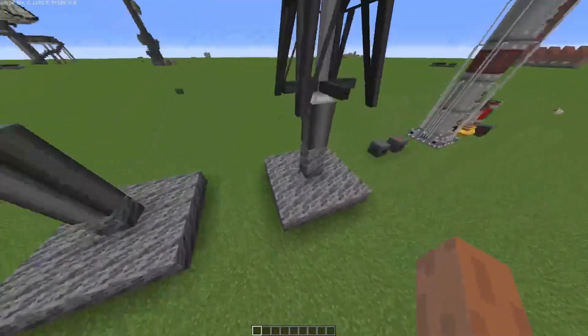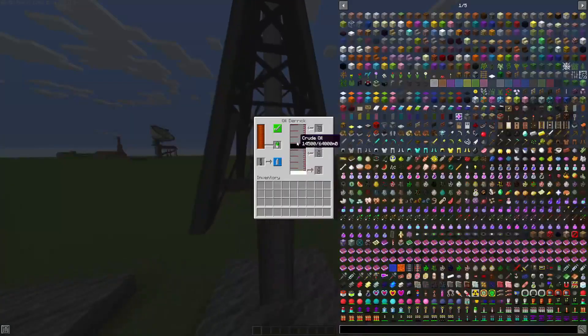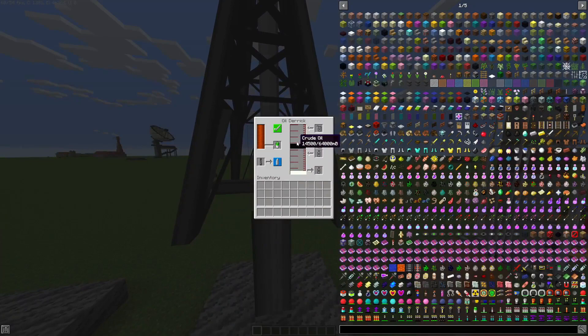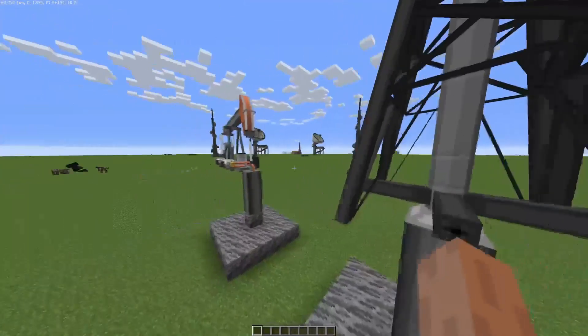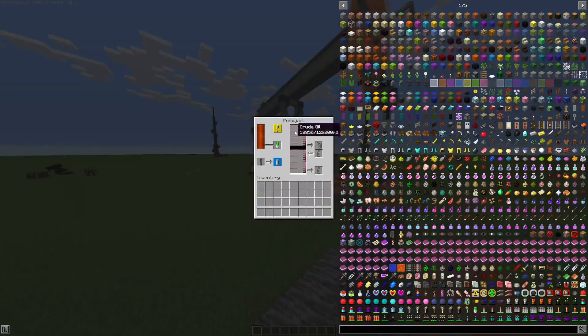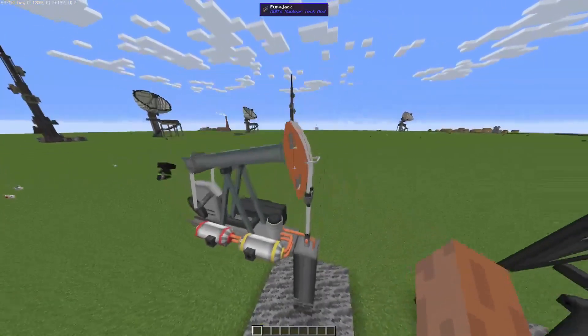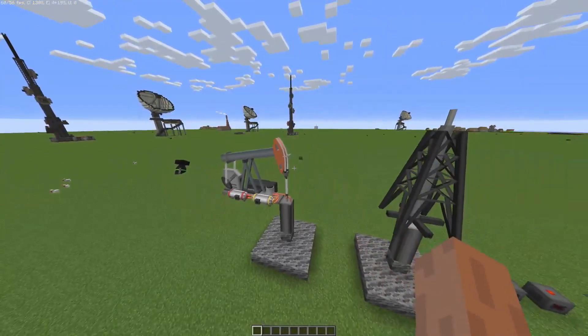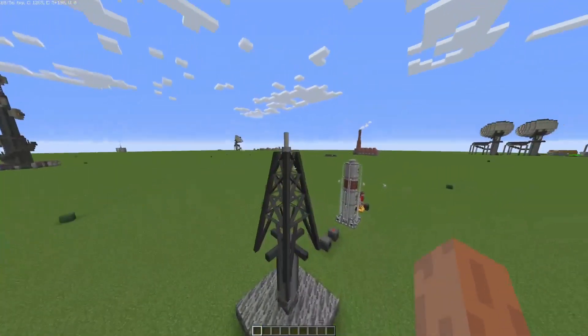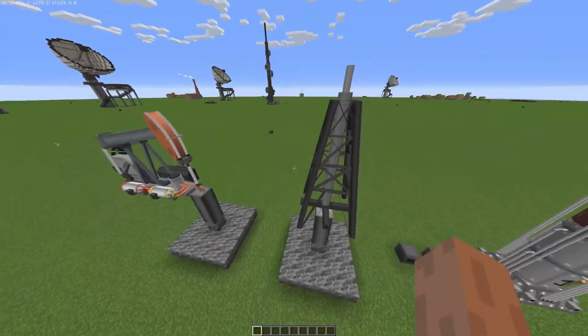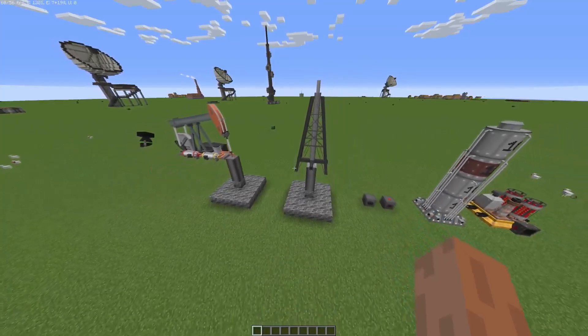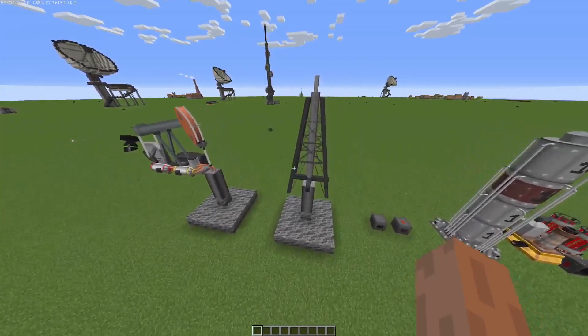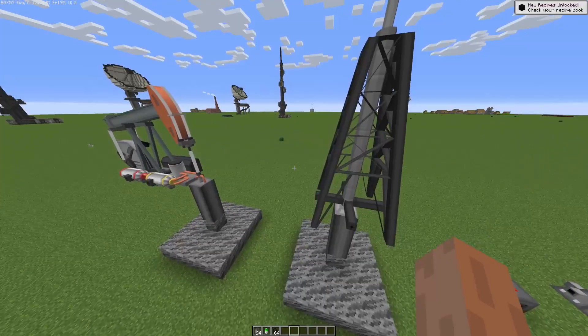Alright, so the oil derrick just finished. As you can see, it got 14,500 of oil and 8,742 of natural gas, while the pump jack had 7,000 natural gas and 18,000 oil. So the oil was more for pump jack, natural gas for oil derrick, but just by a tiny amount. But if you want to use the oil derrick for natural gas, go ahead.